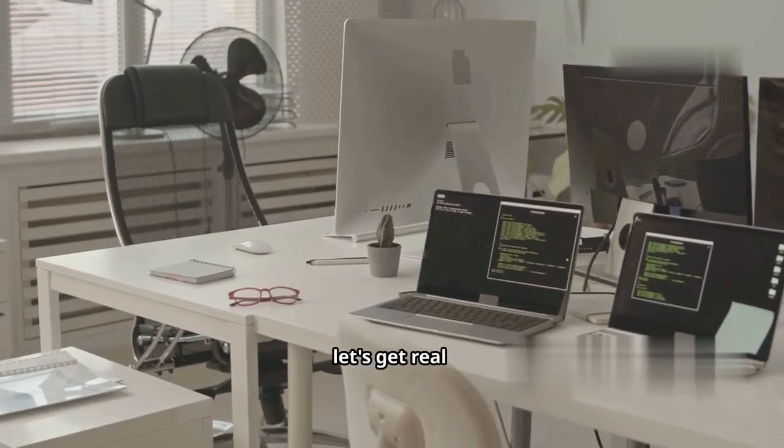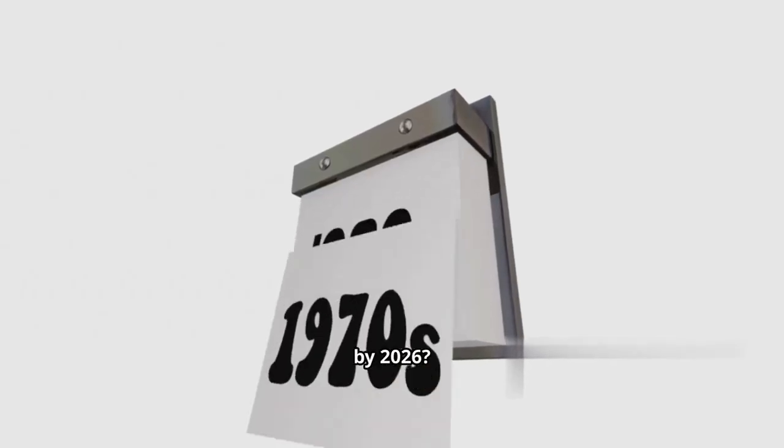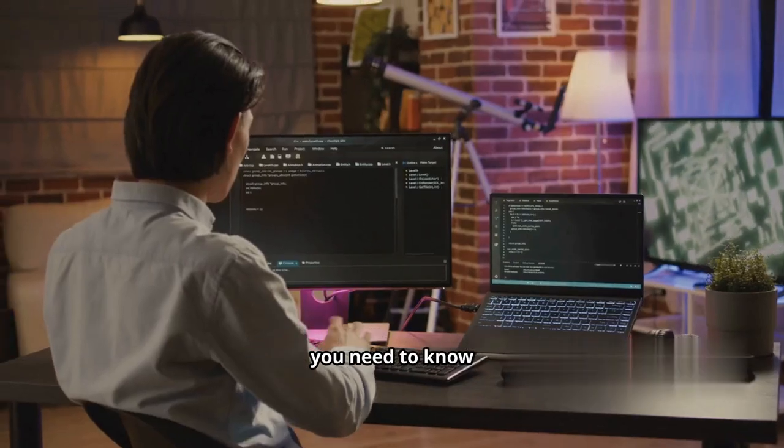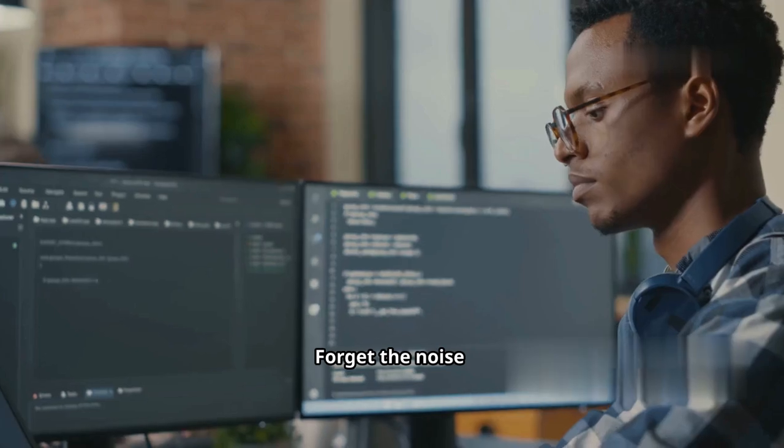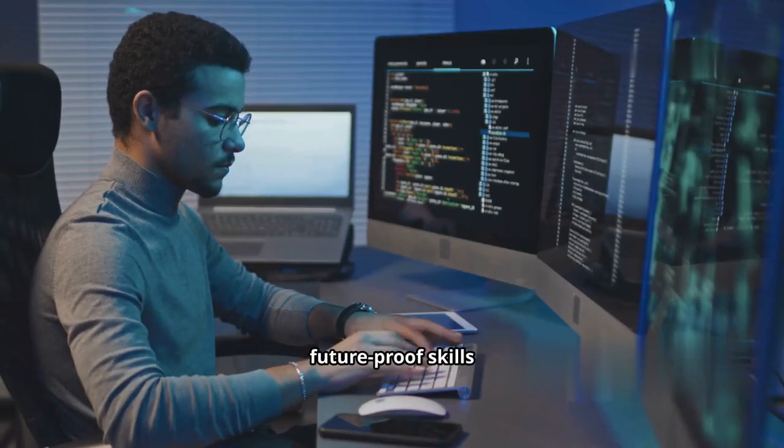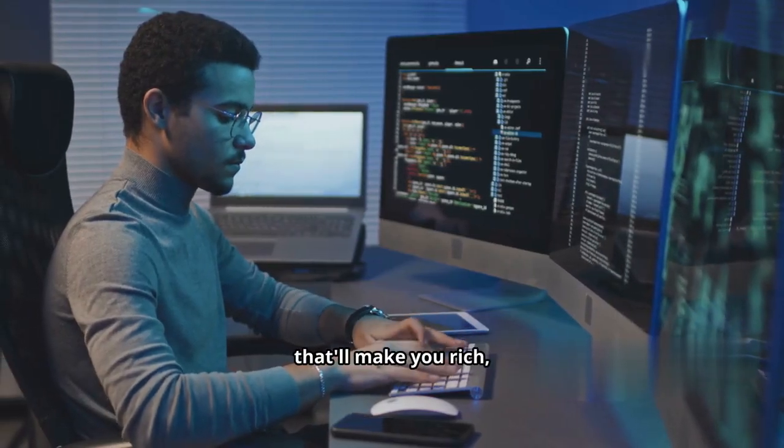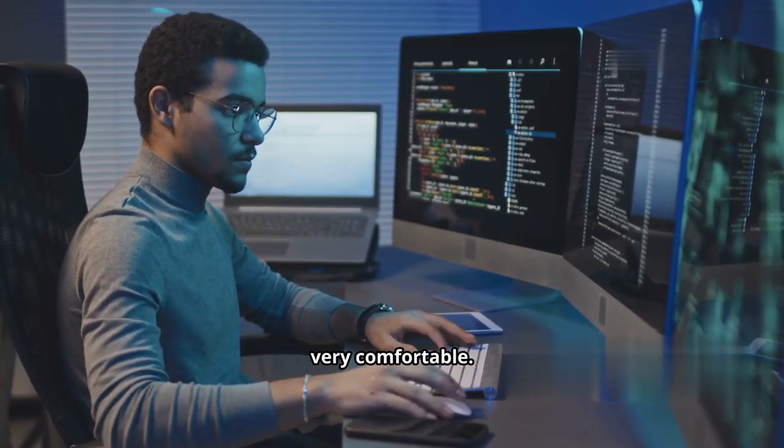All right, let's get real. Rolling in success by 2026, you need to know which web dev skills matter. Forget the noise. I'm breaking down future-proof skills that'll make you rich, or at least very comfortable.